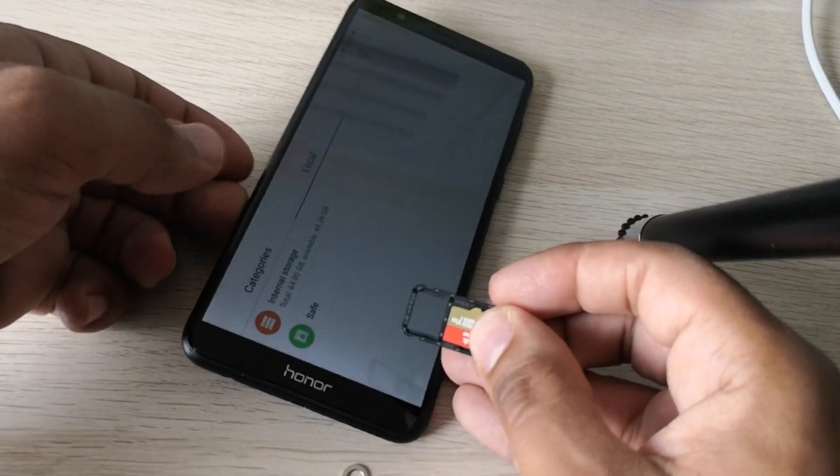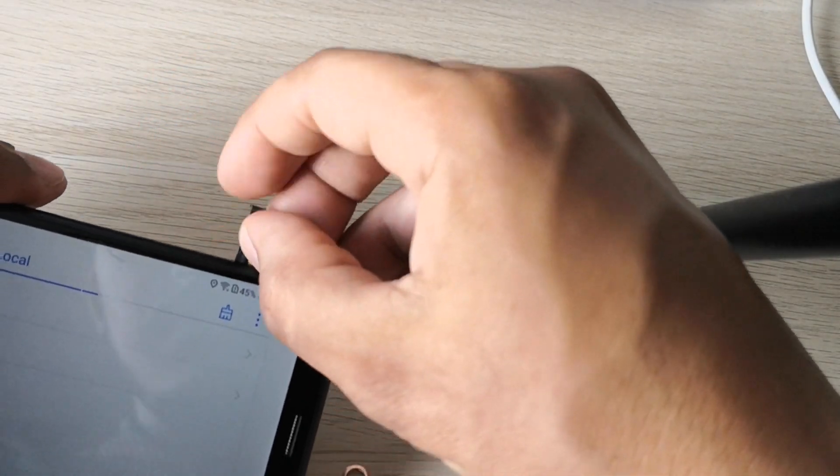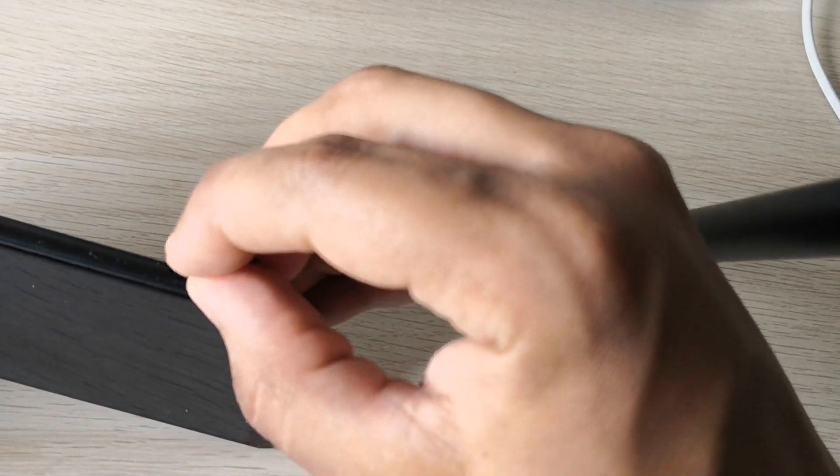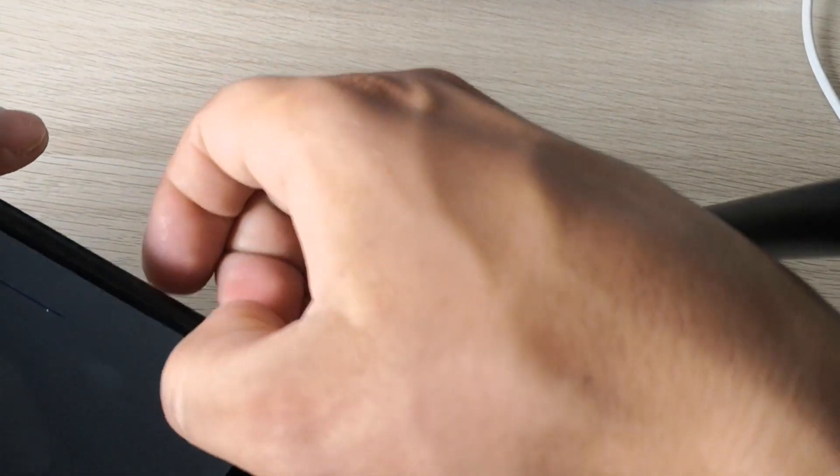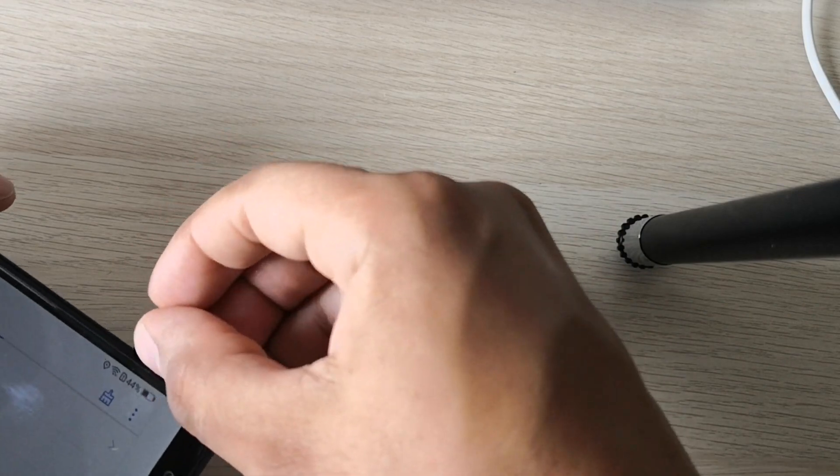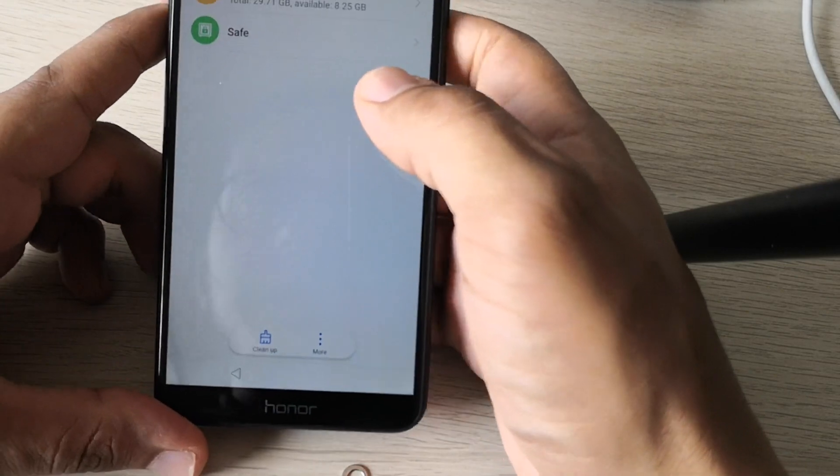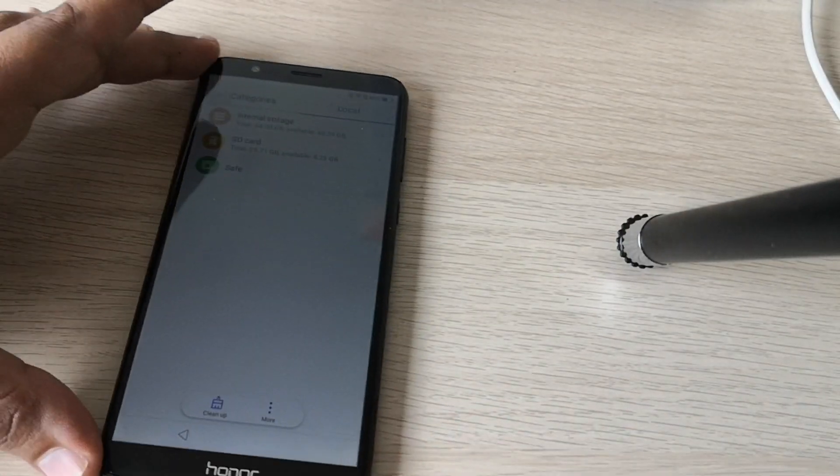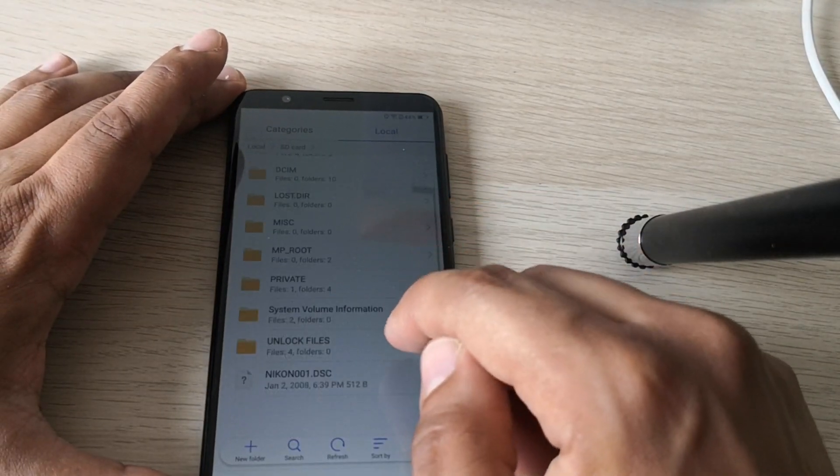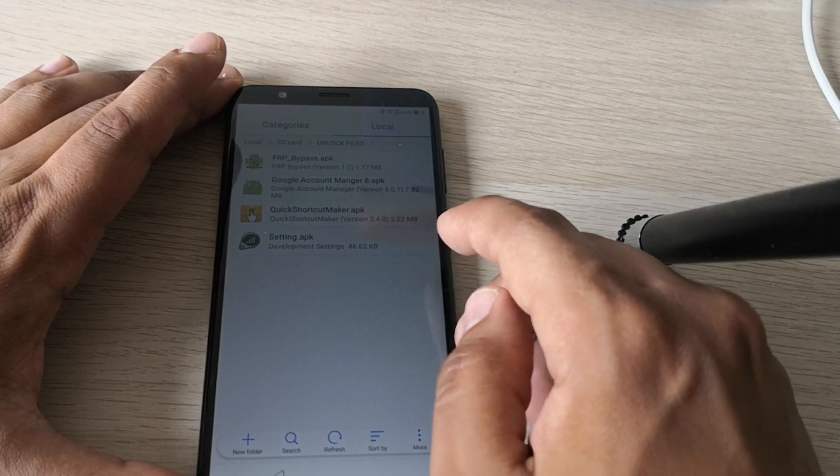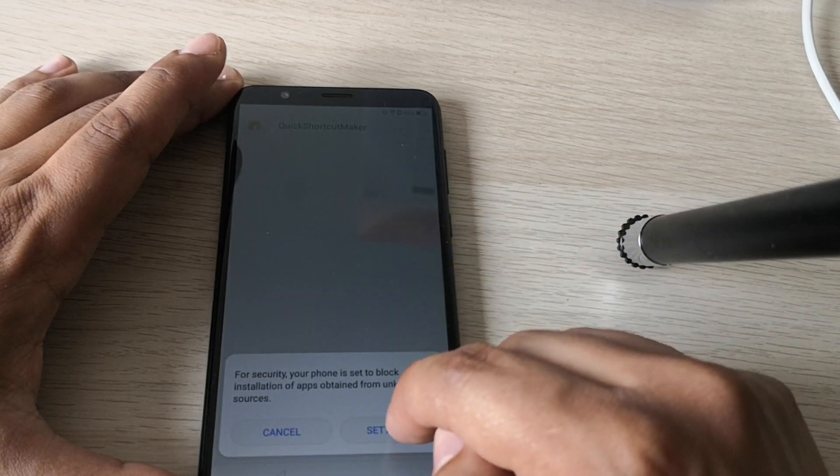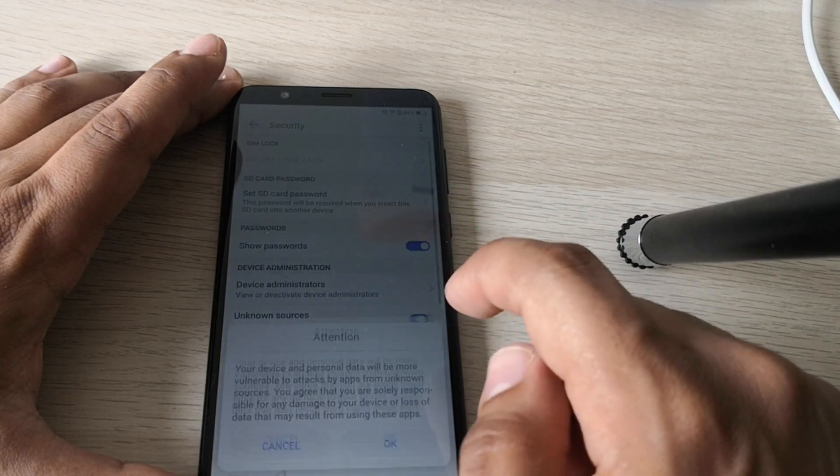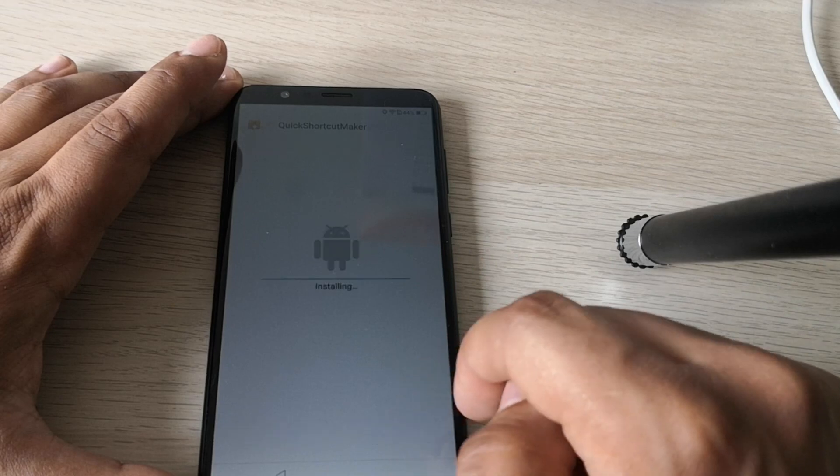Good. Perfect. So as you can see, now we have the SD card here. So go to SD card and go and select your unlocking files. So go to quick shortcut maker. Actually going to need to go to settings and unknown. Allow the unknown sources. Go back. And install the quick shortcut maker.